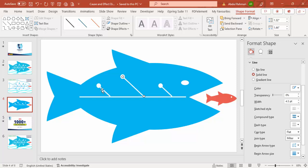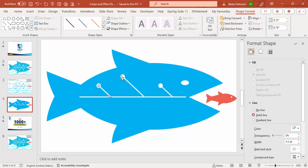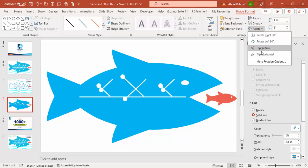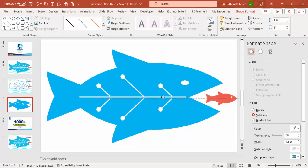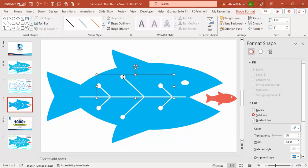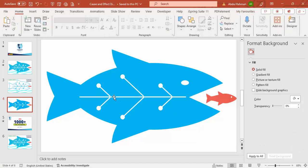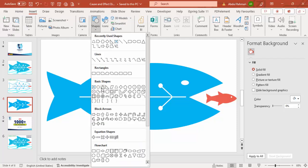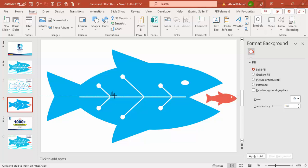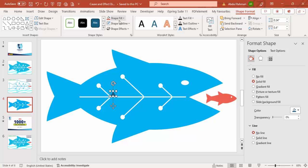Give some equal spacing between the bones. Select all three lines, press Ctrl+G to group them, then Ctrl+D to duplicate. Rotate and flip vertical, placing the duplicate below. Then press Ctrl+Shift+G to ungroup both groups. To add detail, insert a small triangle shape — hold Shift while drawing, set Shape Outline to no outline, Shape Fill to white, then rotate it 90 degrees. Use Ctrl+Shift to copy and place triangles at the appropriate positions.